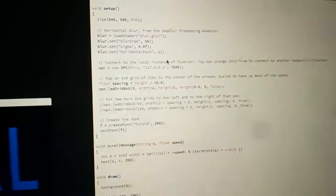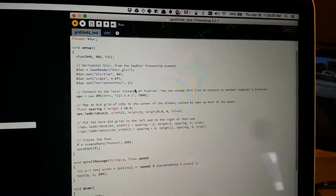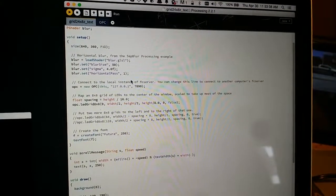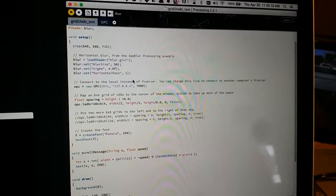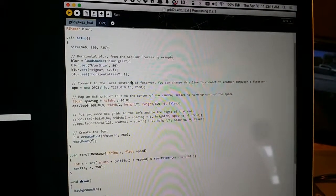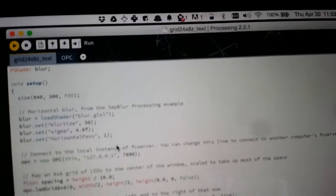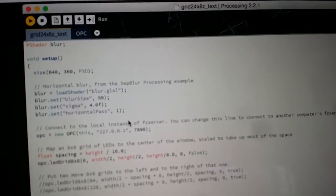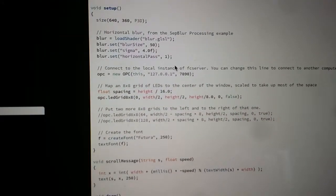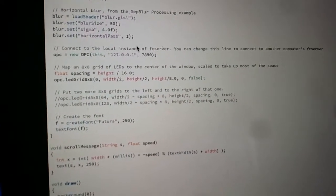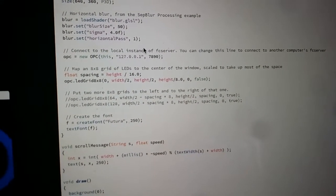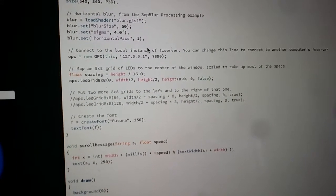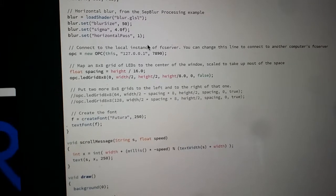The actual program—I've kind of modified an example program, which in this case was the grid by 24 by 8. I actually commented out two of the grids since I've only got the one grid to utilize.